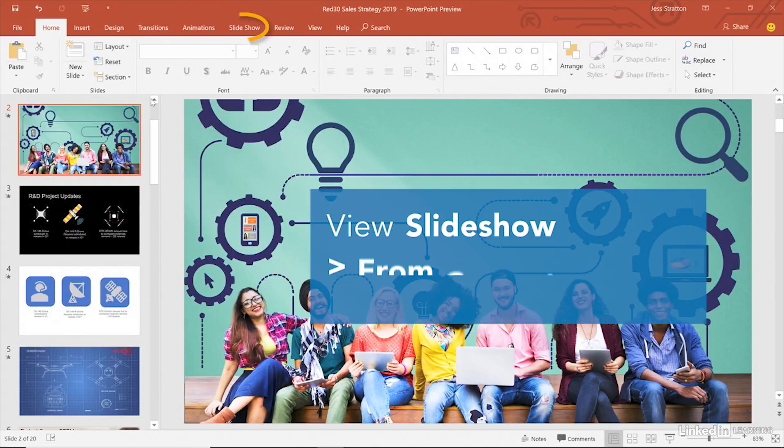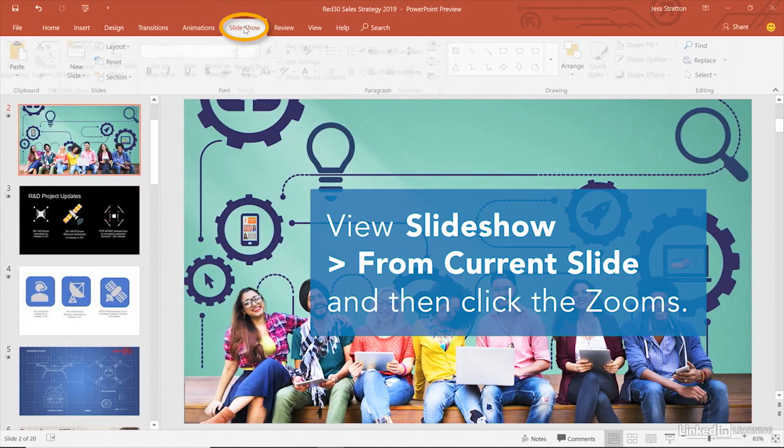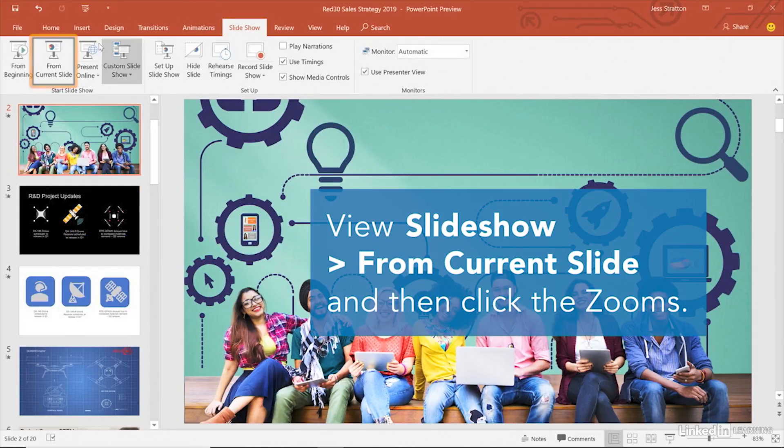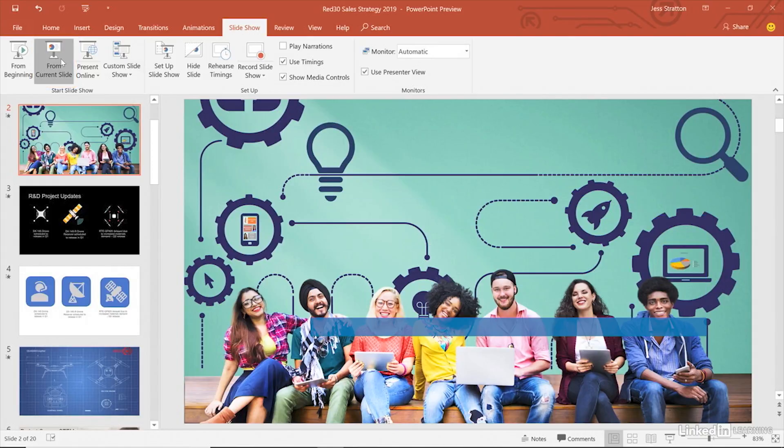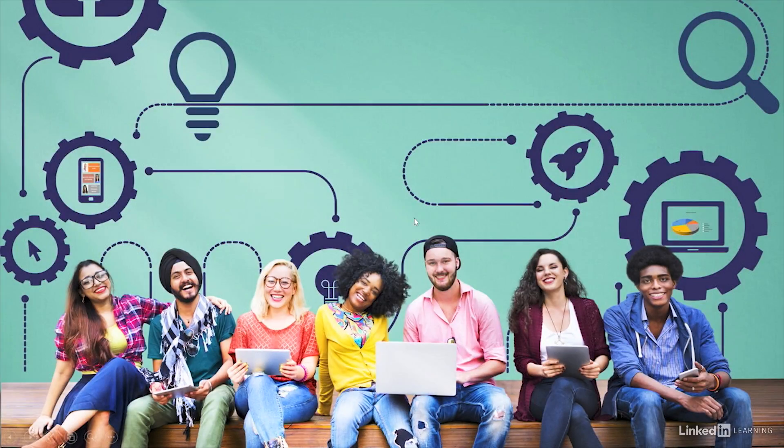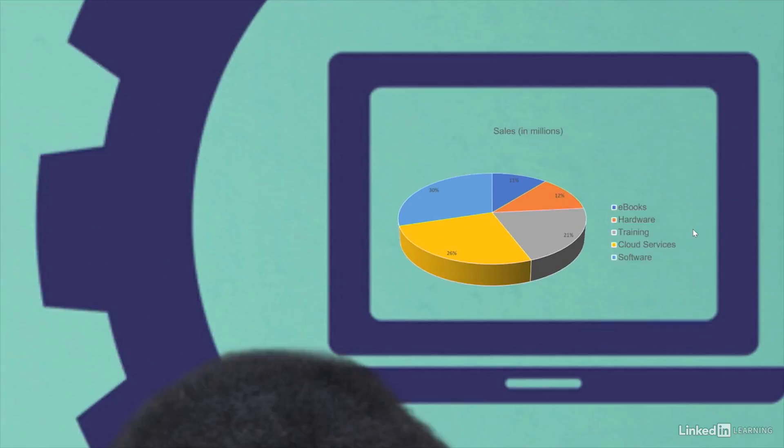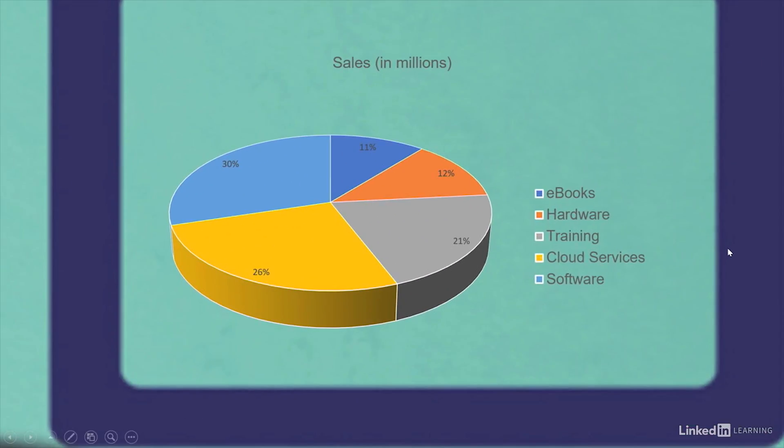View the slideshow by changing to the Slideshow Ribbon tab and choosing from Current Slide. And now you can click inside your zoomed slides to see how it works.